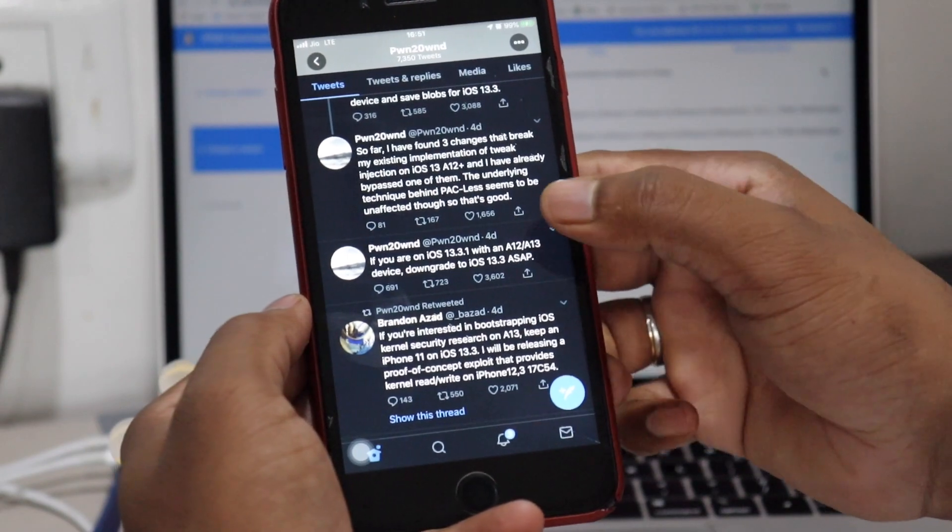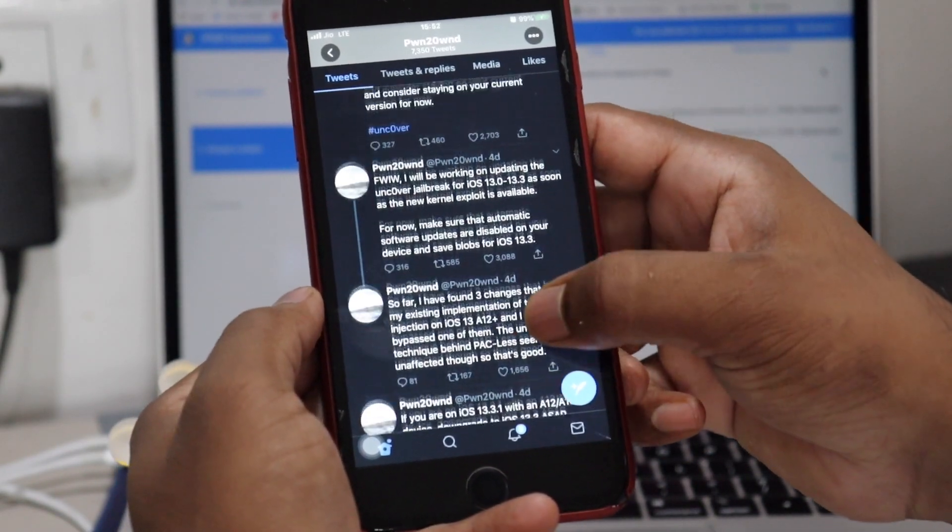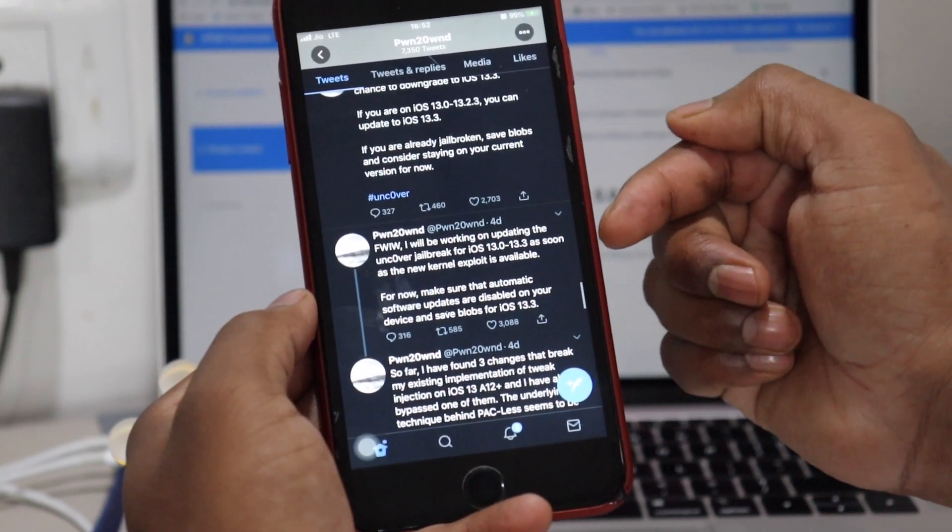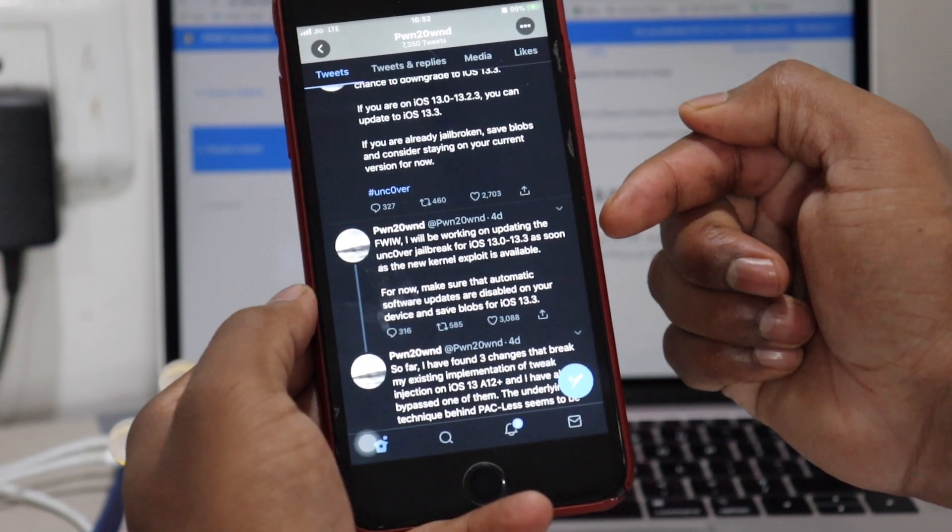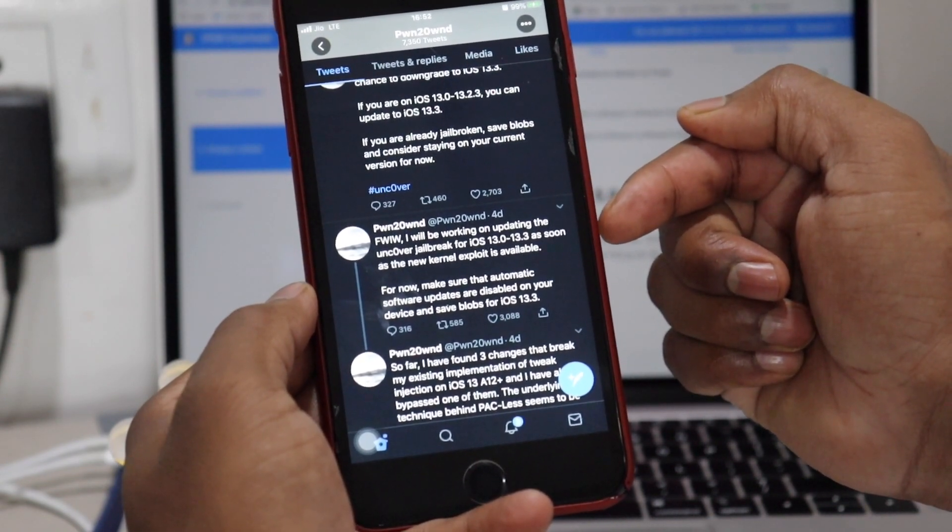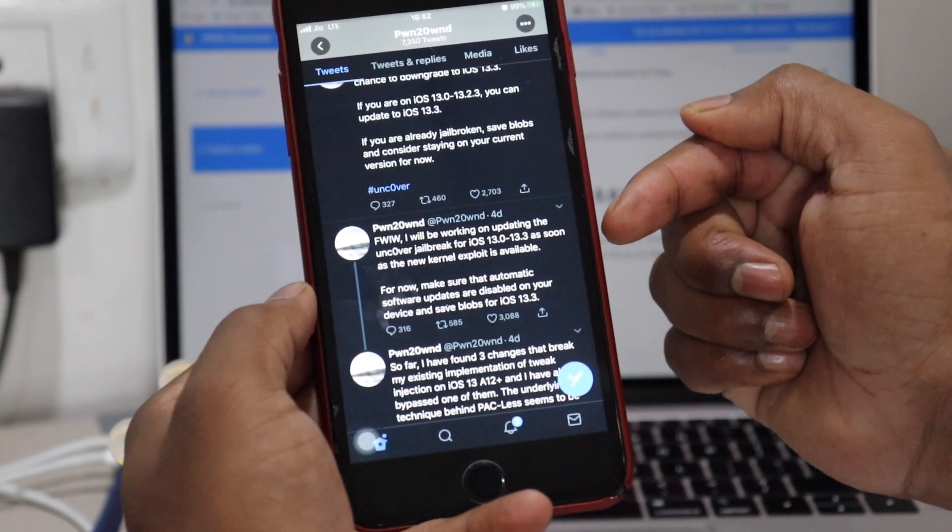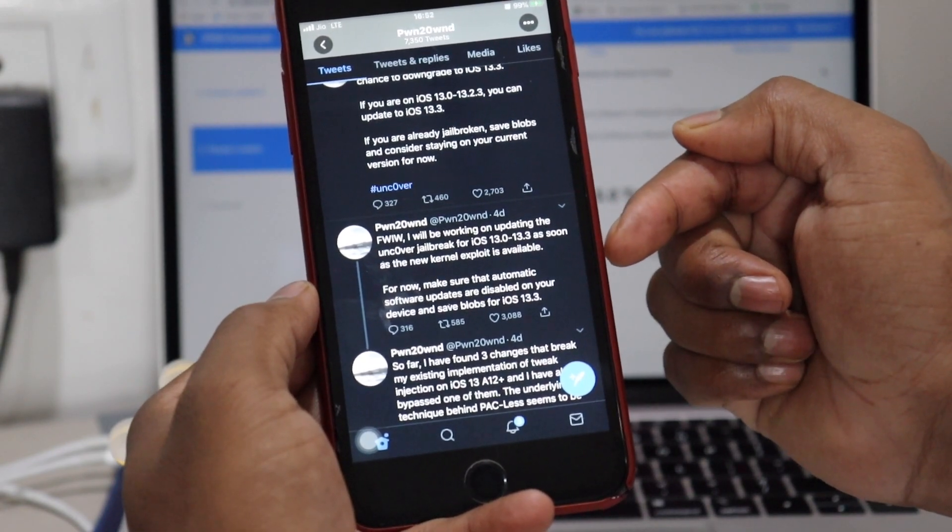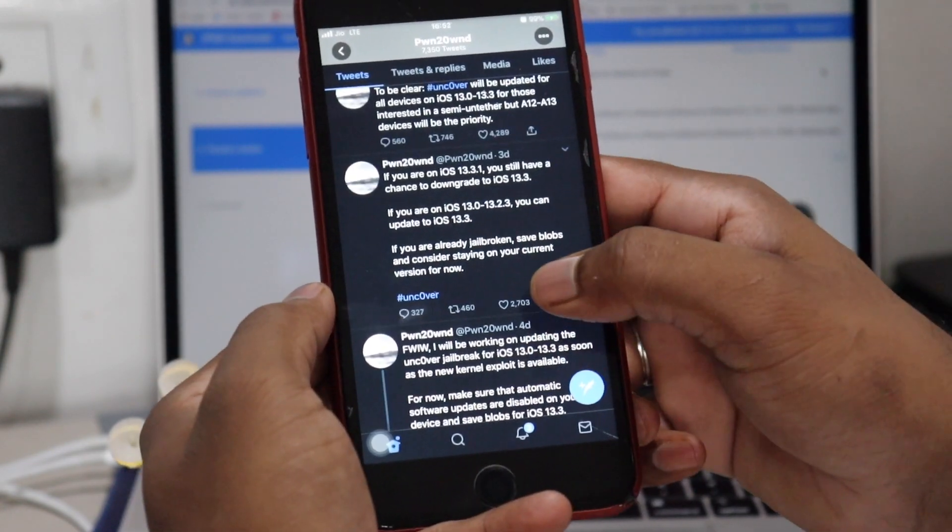Once Apple stops signing iOS 13.3, you will no longer be able to restore to iOS 13.3. Pwn20wnd, who's the genius behind this Uncovered jailbreak community, seems like he targeted only iOS 13.3. Let me show you his recent tweets.